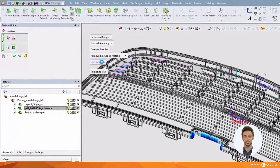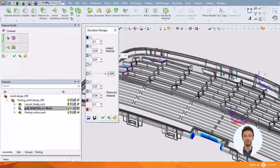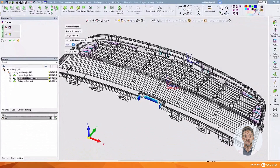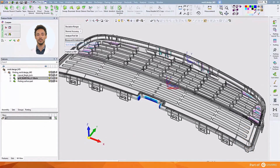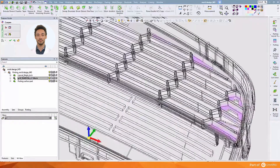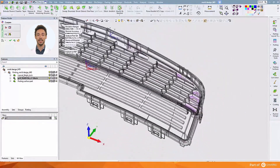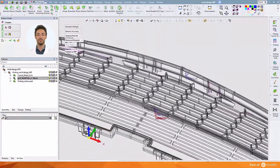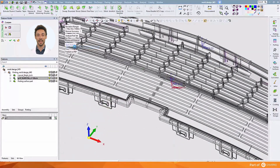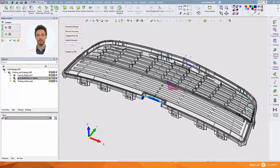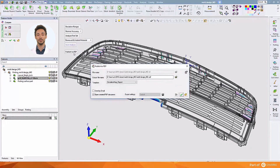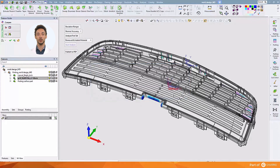The display of this deviation map can be set to a range of sizes and colors of our choosing. First let's set the display to show only those areas where material has been removed. Here we can see clearly how material has been removed from those flat areas. Now let's set the display to show the areas where material has been added. As is the case with the other analysis tools, all this information can be published to a PDF file, where again it can be shared with other engineers or discussed with the customer.